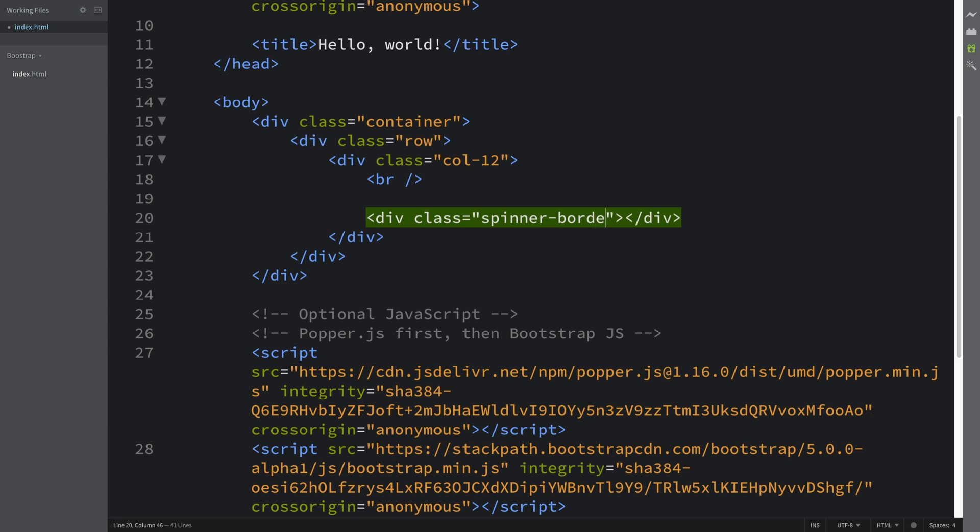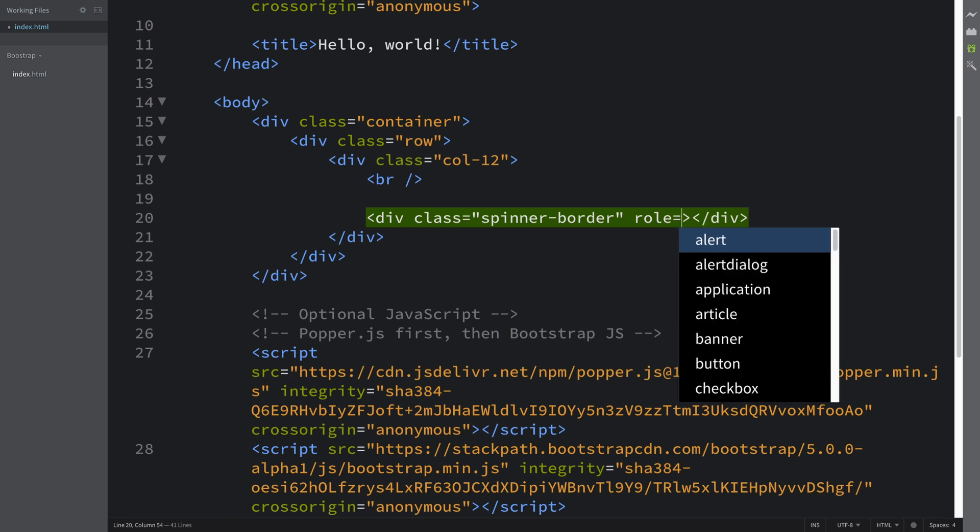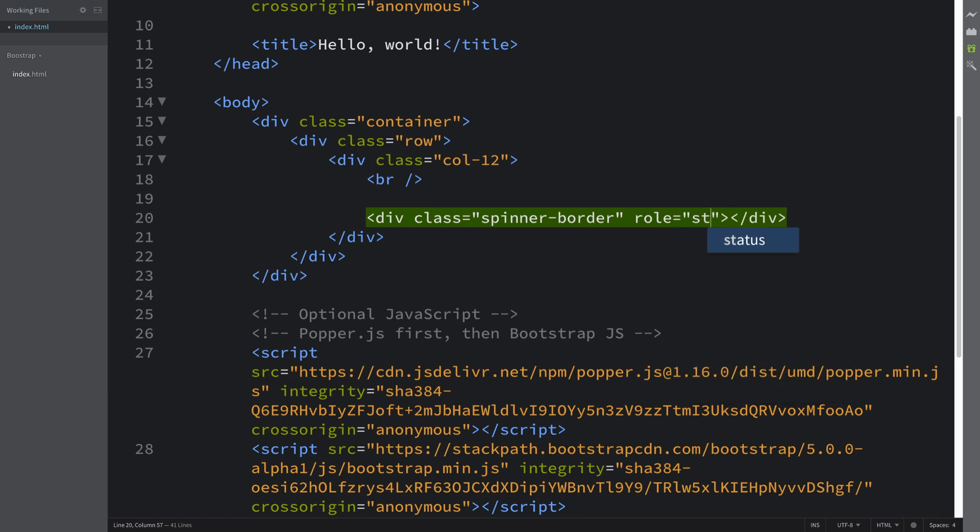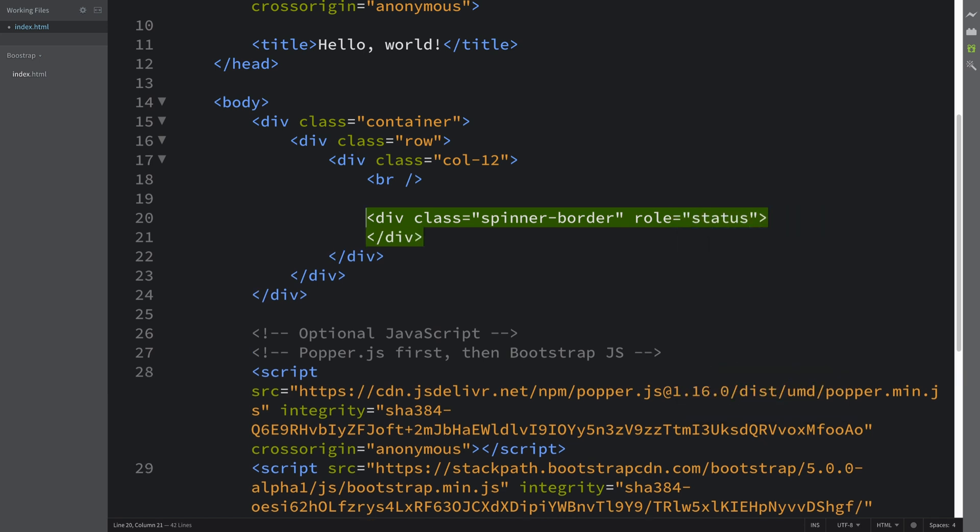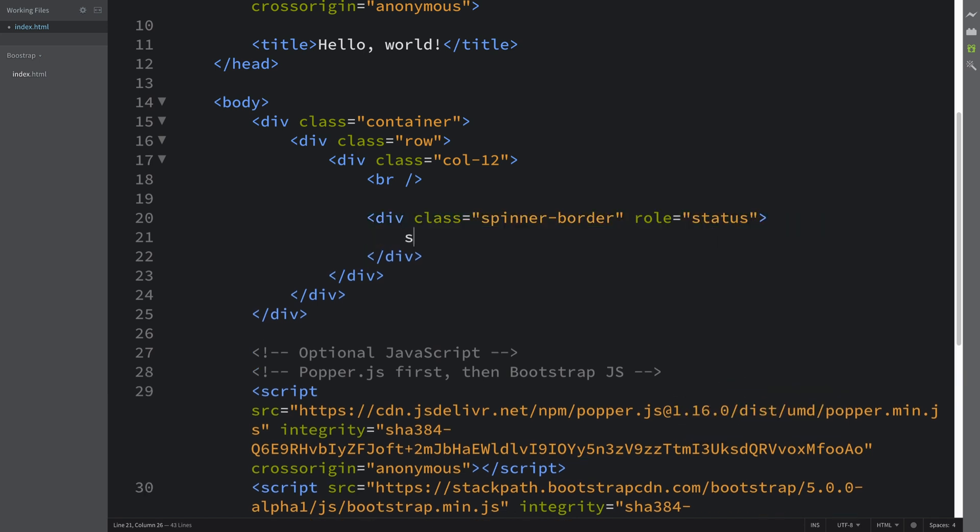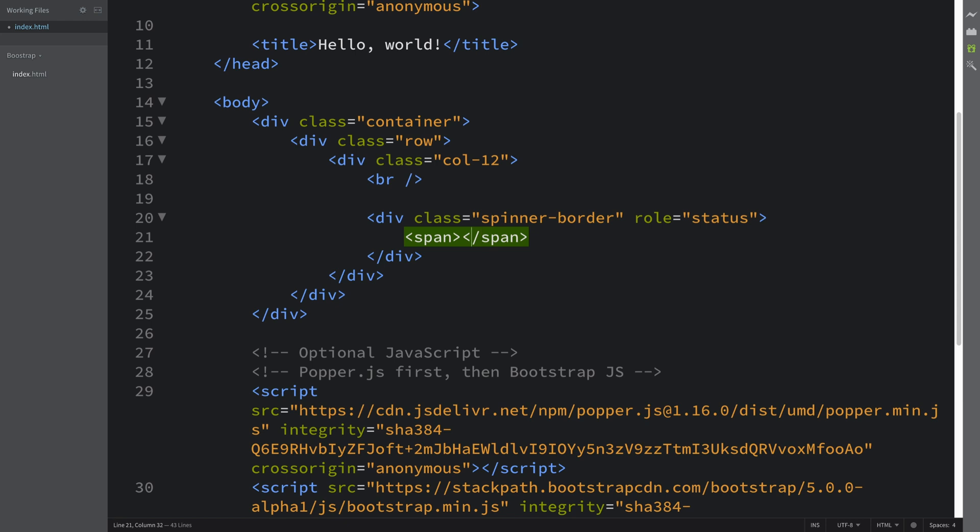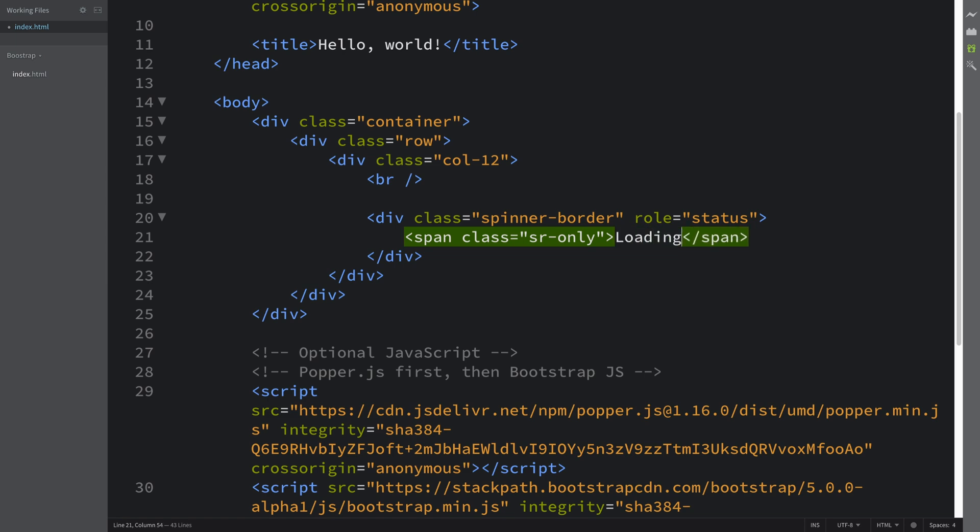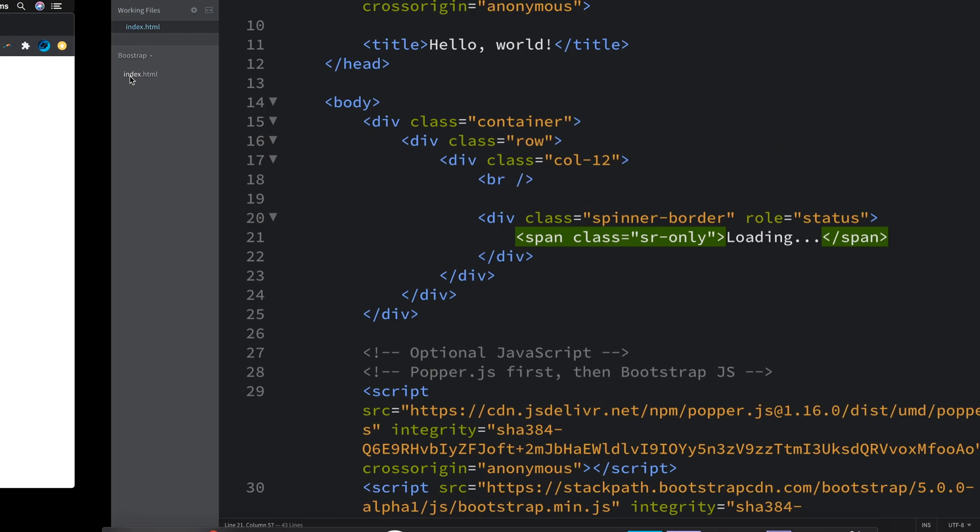This is just a hollow circle, a doughnut essentially, and the role will be status. I'm gonna have a span class SR-only loading. So this is just a screen reader, it's good to accommodate that side of users as well.